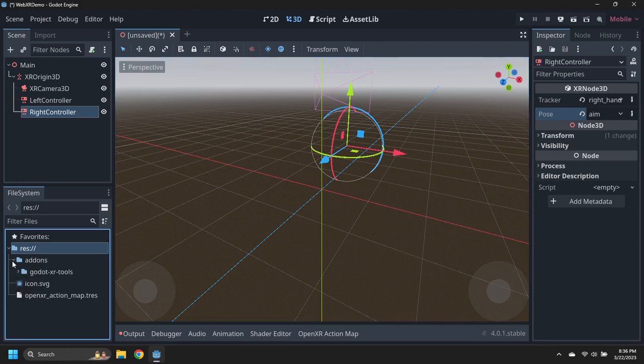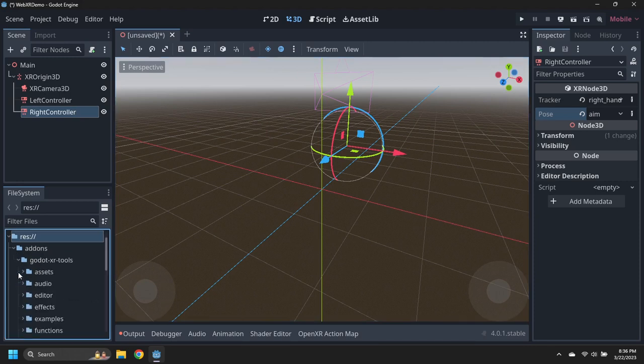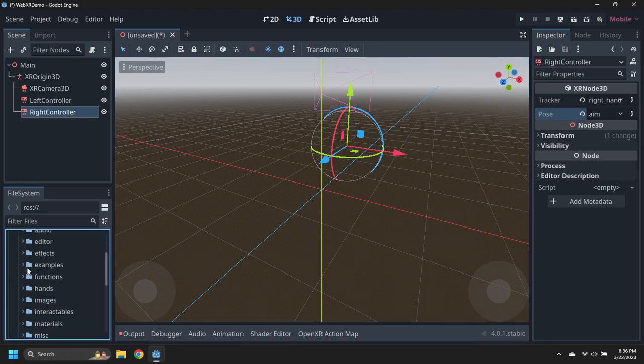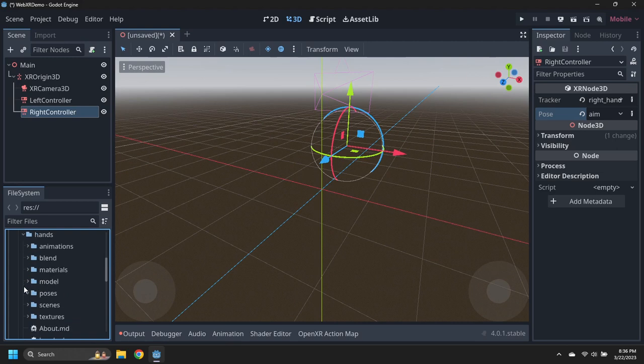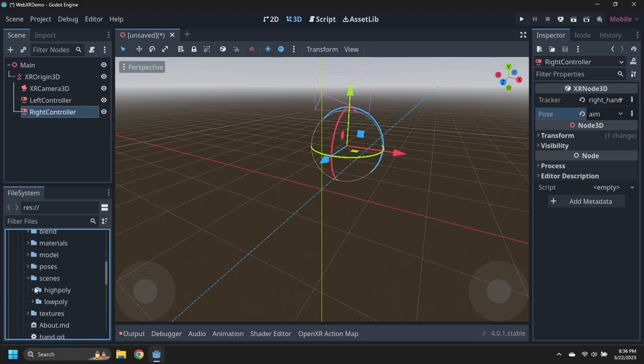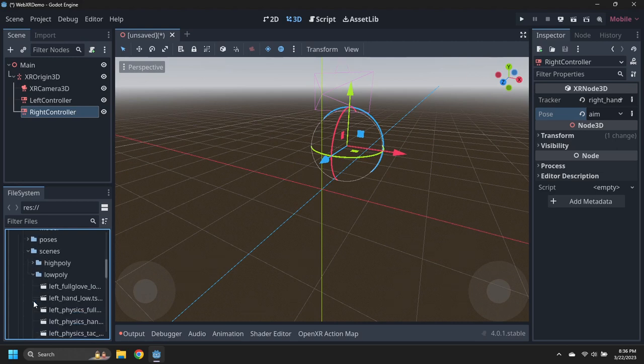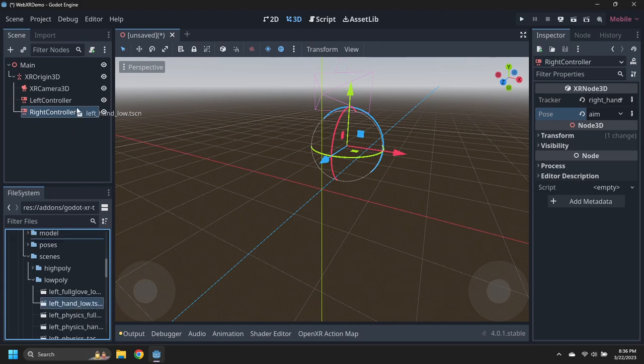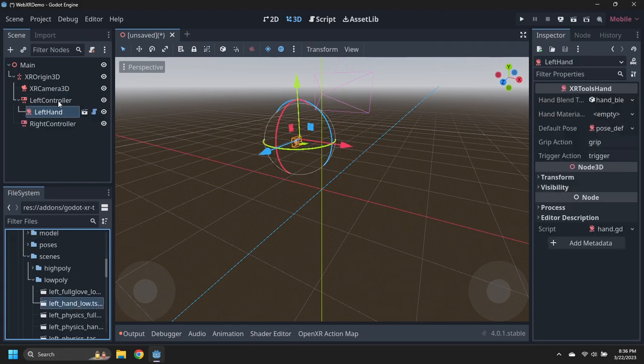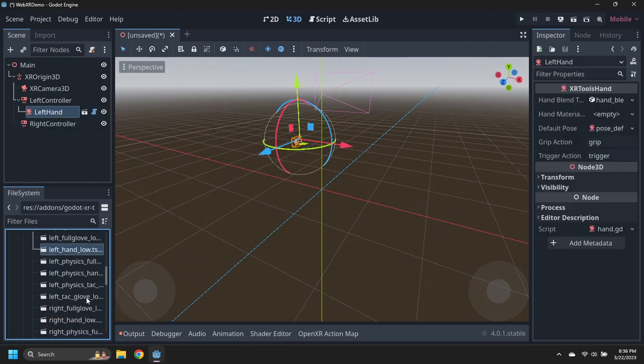Navigate to the Add-ons, Godot XR Tools, hands, scenes, low-poly folder. Drag a left hand low scene under the left controller, and a right hand low scene under the right controller.